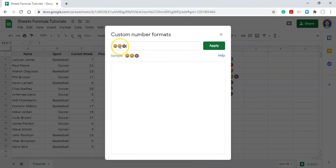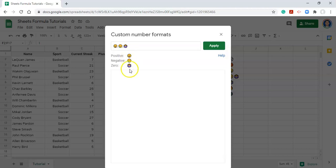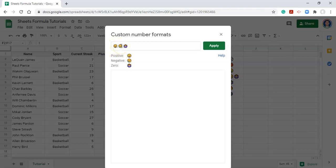Now the way that we segregate out the numbers that we want to format is with a semicolon. The first designation is for positive numbers. So for positive numbers, I want there to be a smiley face. And then I'll put a semicolon. And now the next argument is negative numbers. For negative numbers, I want there to be this crying face. So I'll do a semicolon. And the last argument is when it's equal to zero, and we have a person shrugging. So now we've identified that all positive numbers are going to be a smiley face, all negative numbers are going to be a crying face, and all zero numbers are going to be this person shrugging.